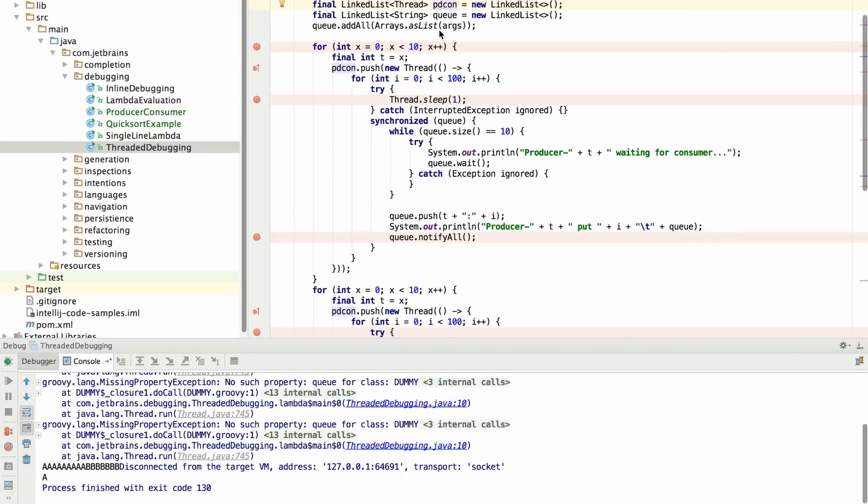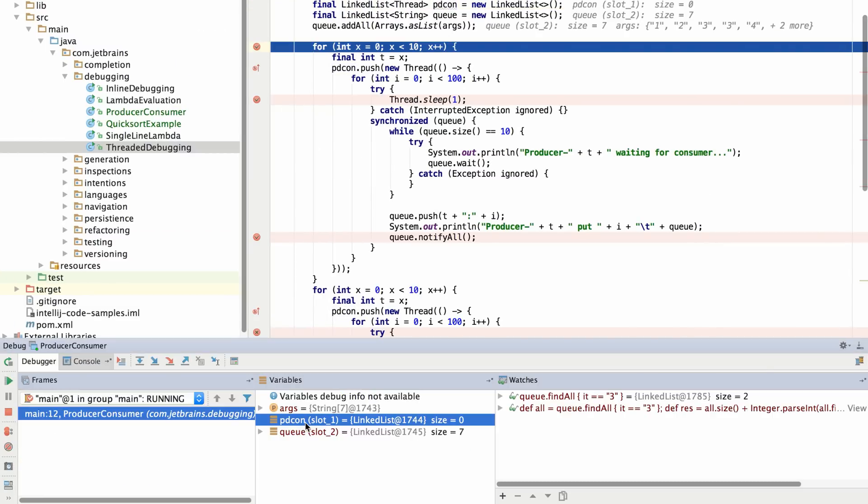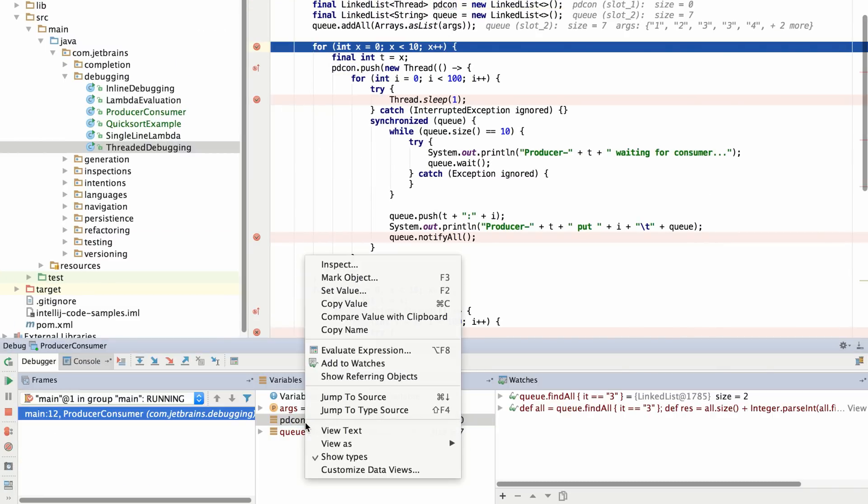Whereas in IntelliJ IDEA 16, we'll be able to take those variables and change their values whenever we need. And in almost every case, we'll be able to map the variables back to the correct slots.